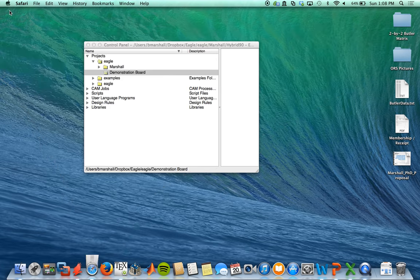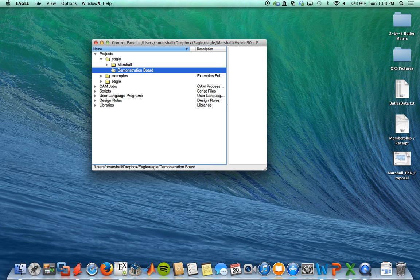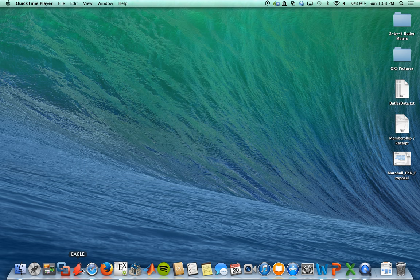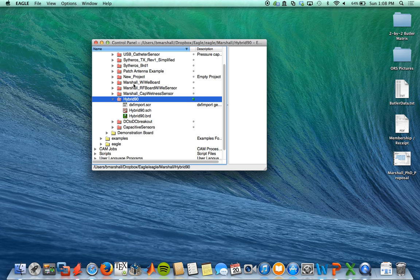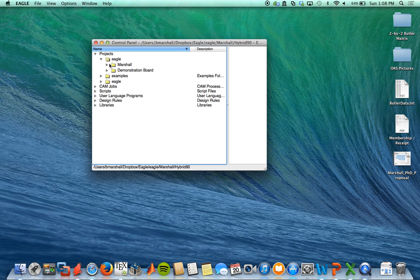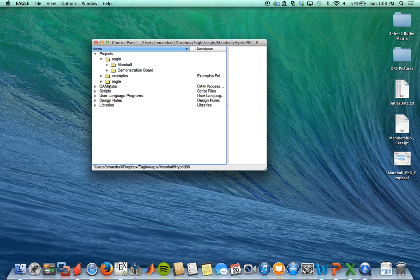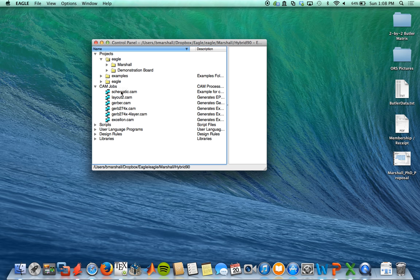I've already downloaded the software. When you first download the software, you're going to open it and it will show you a bunch of folders under projects. It will show you cam jobs, which is how you convert your layout into Gerber files for manufacturing.